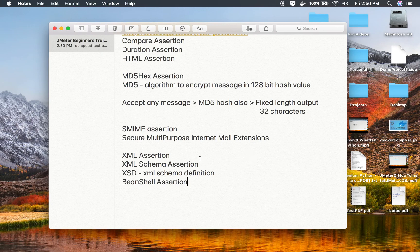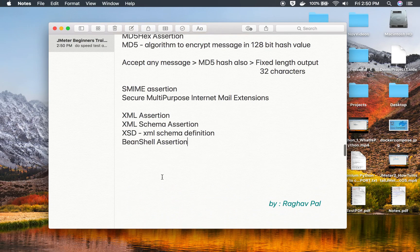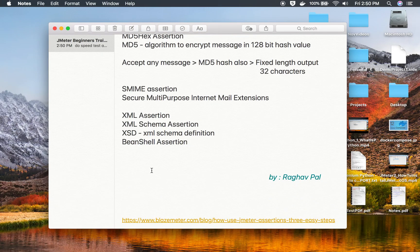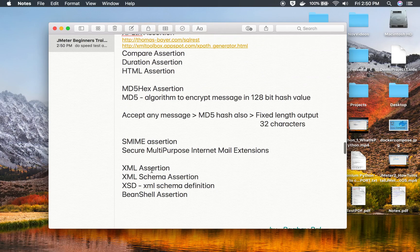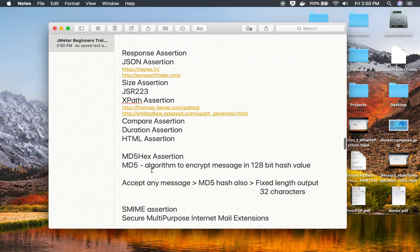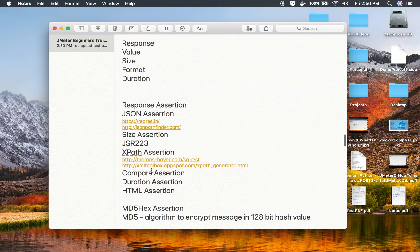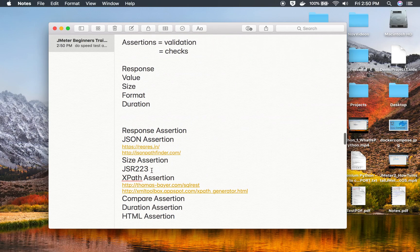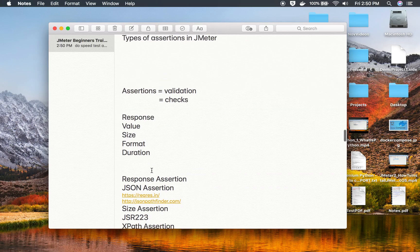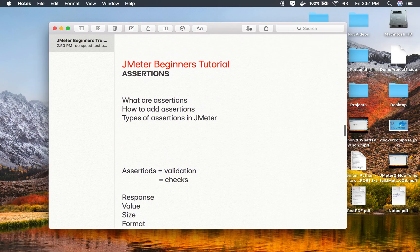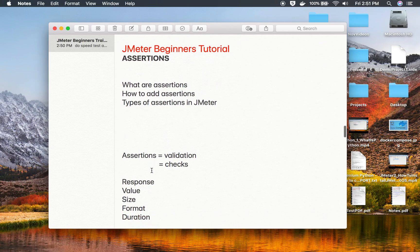These are all the assertions available in JMeter. We have learned about and seen all of these assertions, and I hope this session was very useful for you. Thank you for watching.